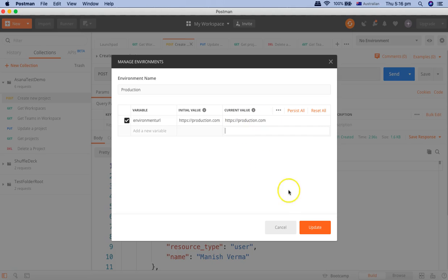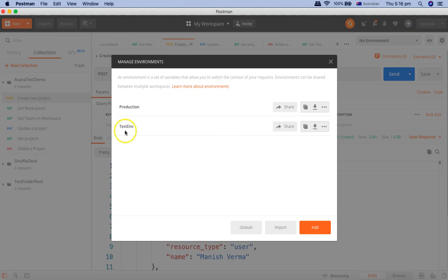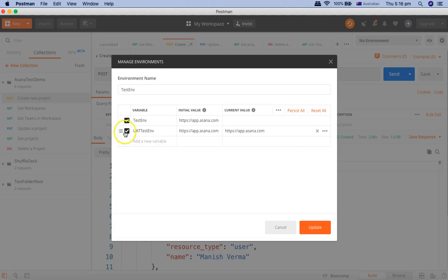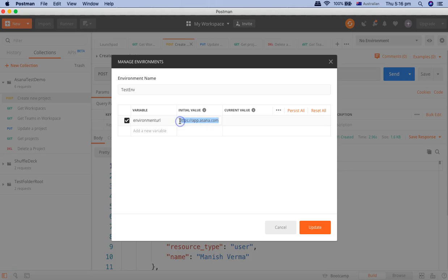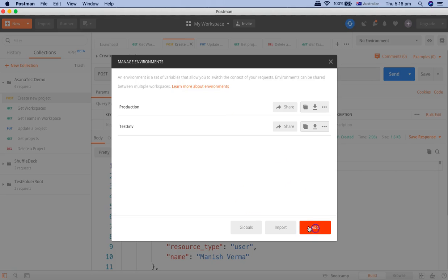So I've saved it. Now in the test environment, let's edit that and remove. I'll keep it as environment URL. And here we'll say testing.com. So we have production, we have test environment.